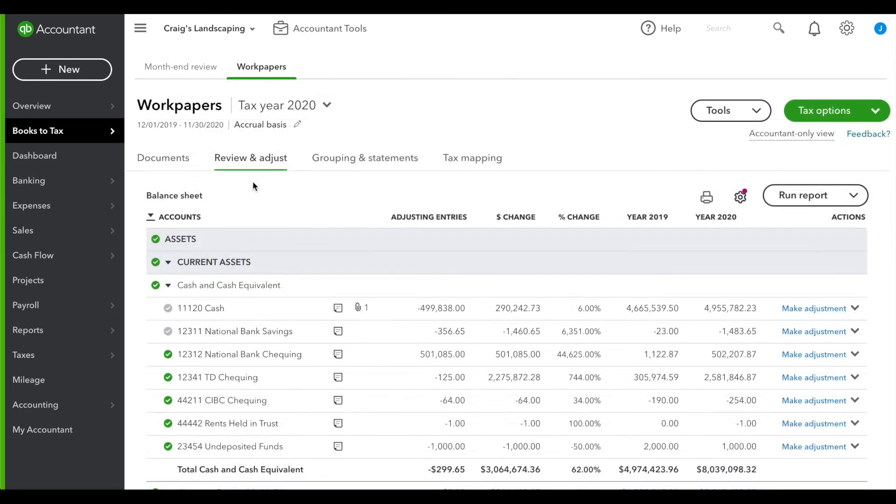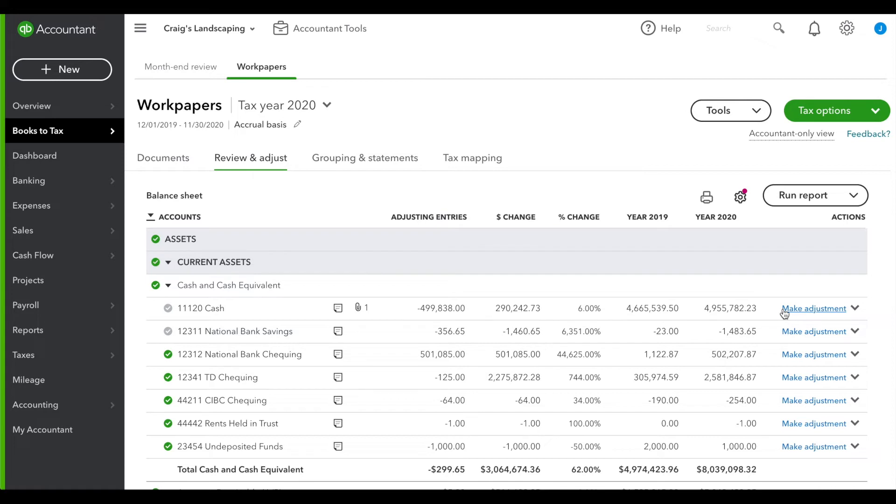The review and adjust tab is a great way to analyze the trial balance. You can add notes, make adjusting journal entries right from here, and sign off when you're happy.